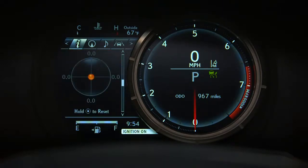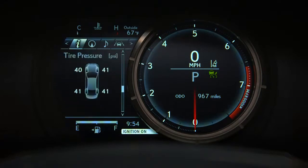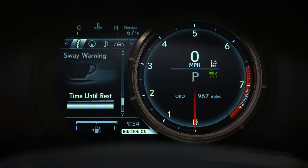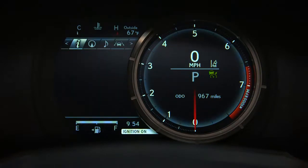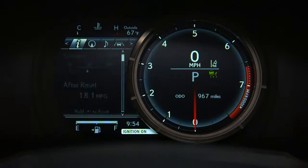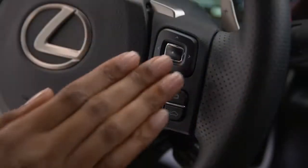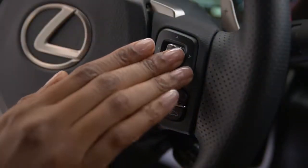G-Force Indicator, Tire Pressure, Gear Position, Sway Warning, and a Blank Screen. If you would like to reset the fuel consumption or vehicle speed, press and hold the center button.